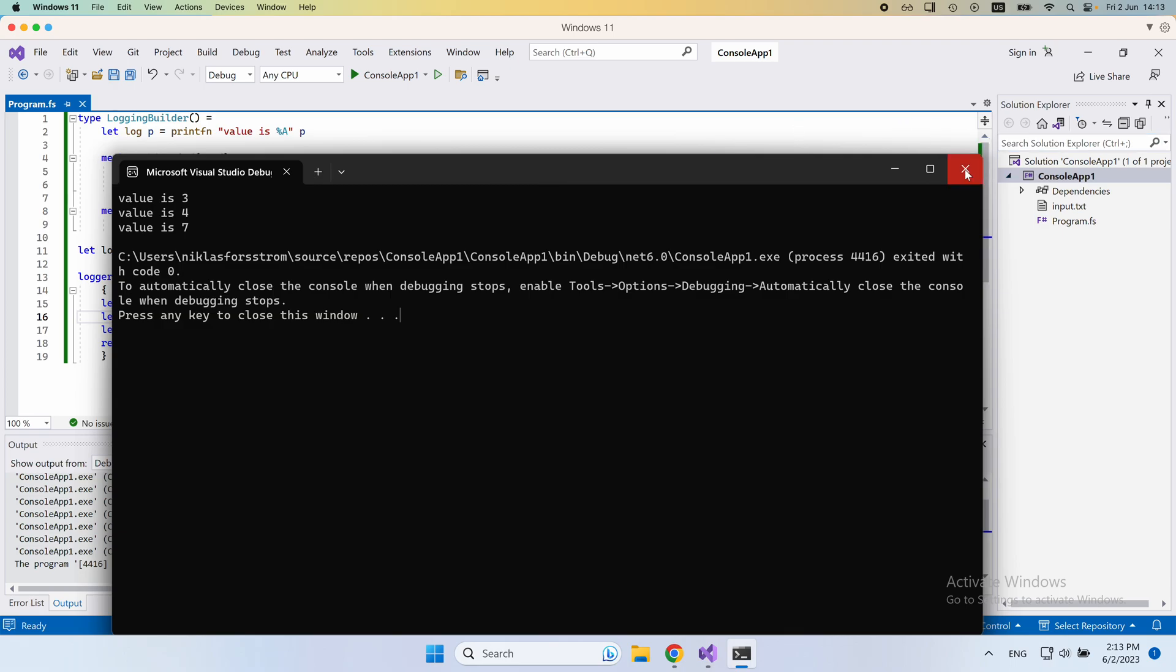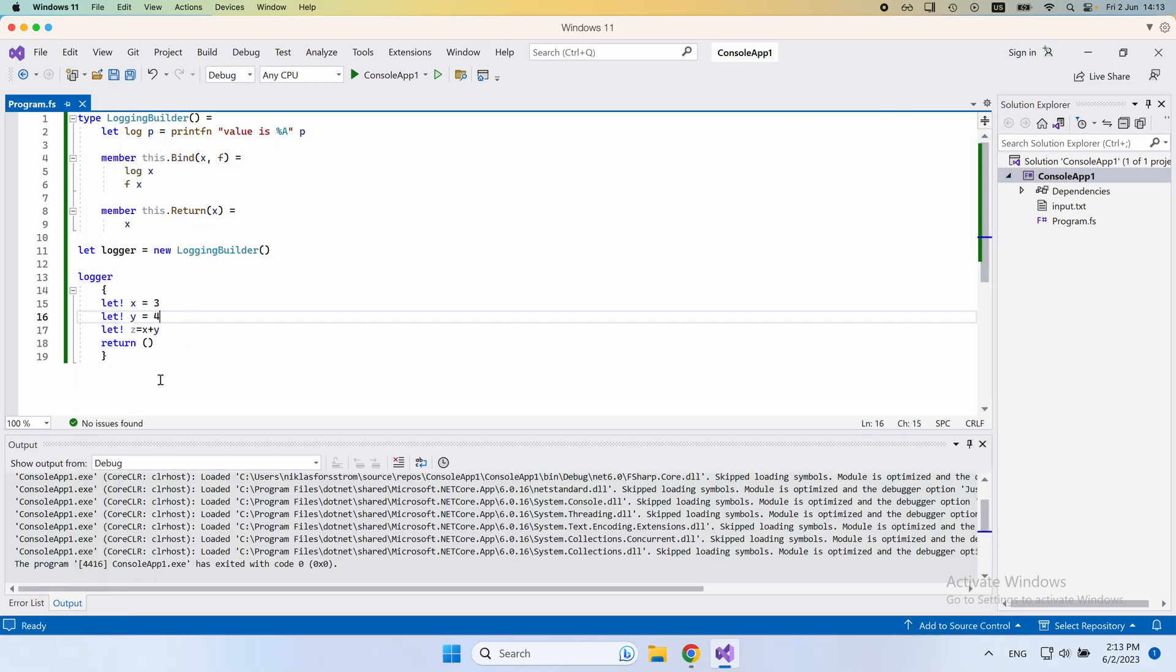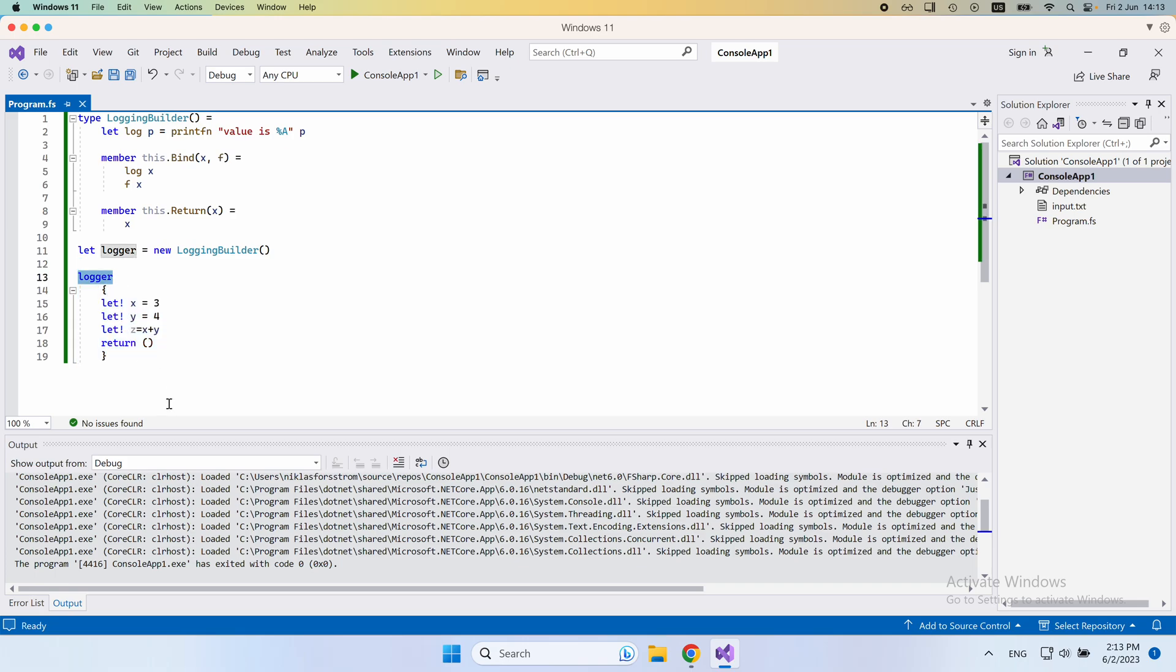But the thing is, we haven't specified anywhere here that we're actually going to print it. And that information is encoded within this logger, which is the computation expression builder that we're wrapping our computations within.